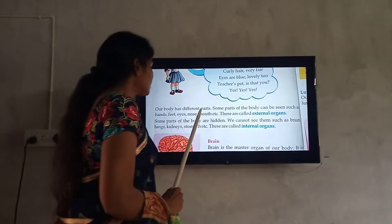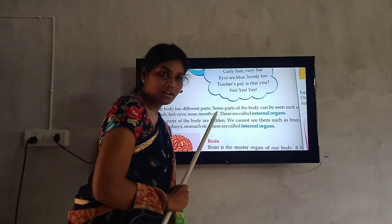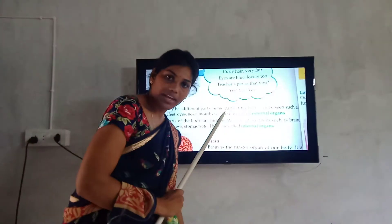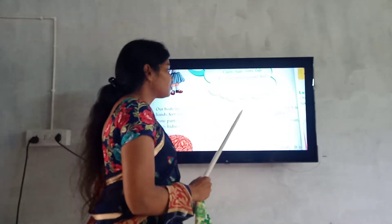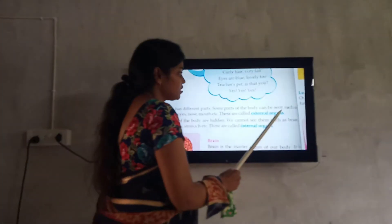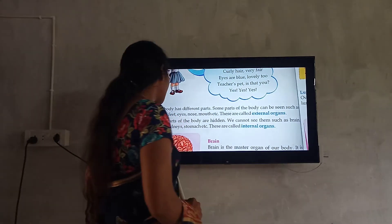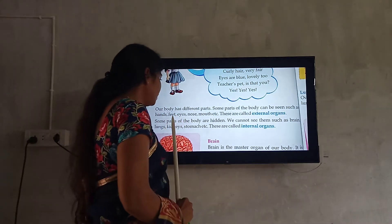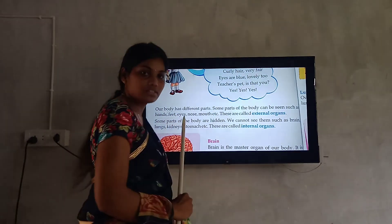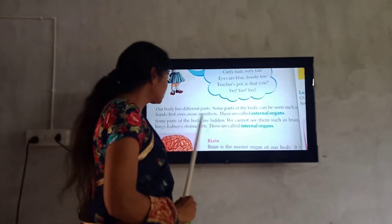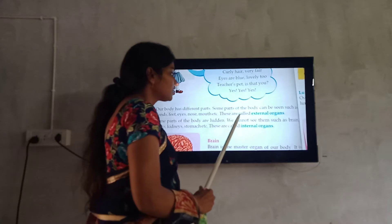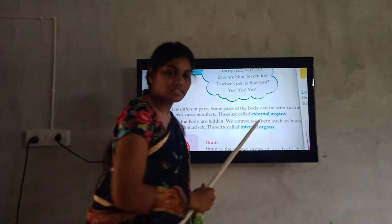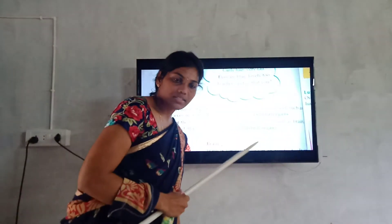Our body has different parts. Some parts of the body can be seen, such as hands, feet, eyes, nose, mouth, etc. These are called external organs.